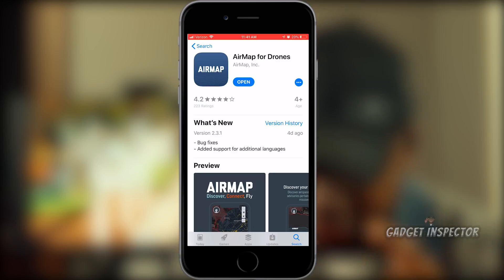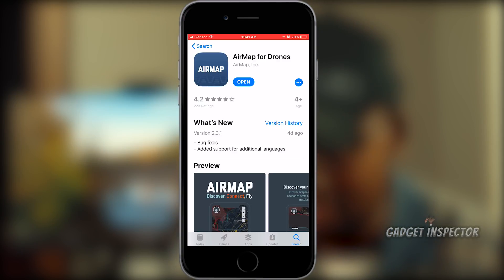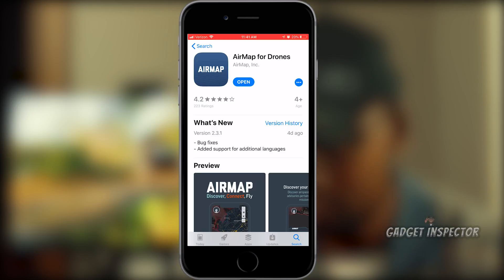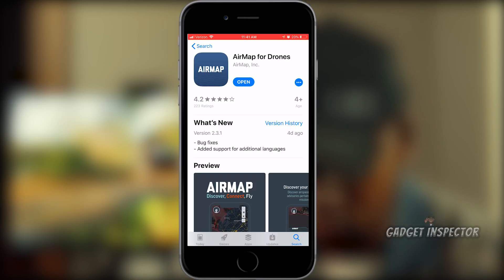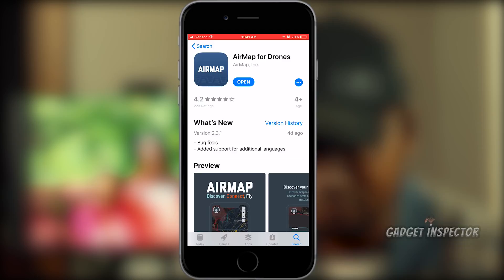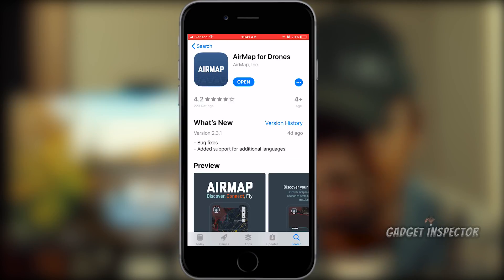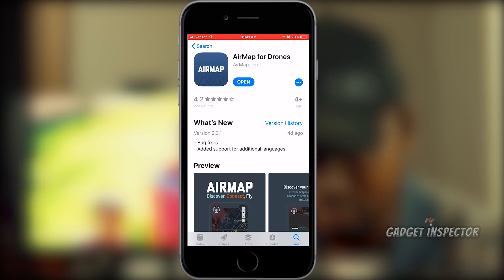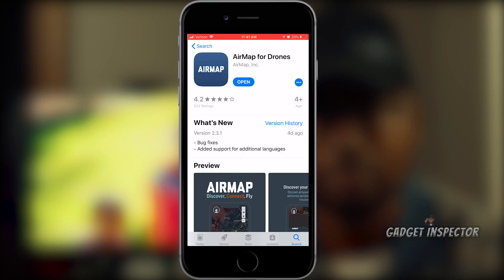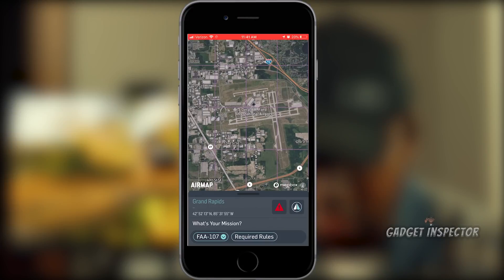Let me show you how easy it is to use LAANC. The first thing you're going to want to do is download the AirMap app, available on both iOS and Android. You can access LAANC through other apps as well, but I've been using AirMap for a long time and it's excellent. There's also a desktop version, but as far as I've seen, LAANC is not integrated into that yet, so you'll need to download the app for your tablet, iPad, or phone.